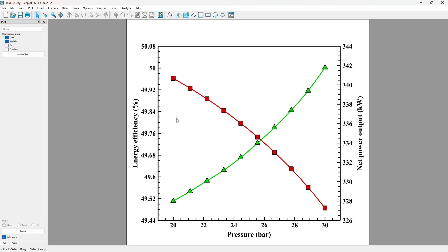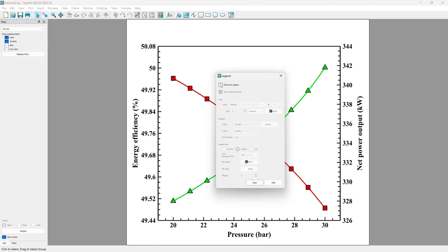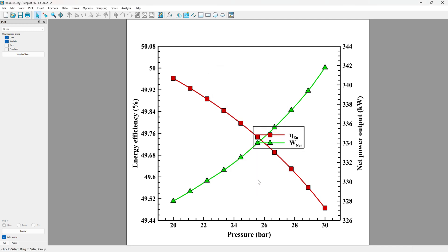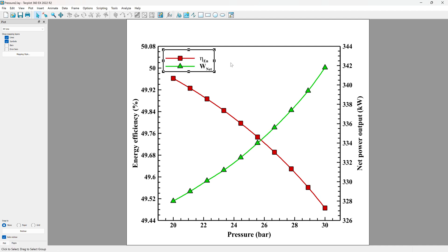Now I want to show the legend. The legend is important in the figure. We can use the Plot tab and select Line Legend, then Show Line Legend. We can change its font, size, and for the location of the legend, we can set it by drag and drop to find a good location in the figure.